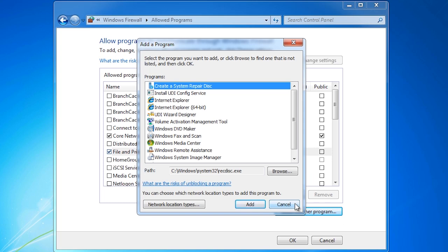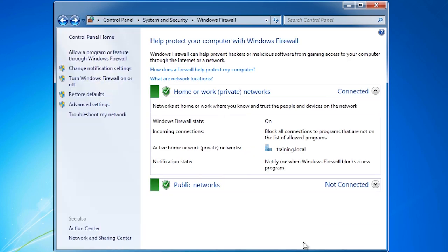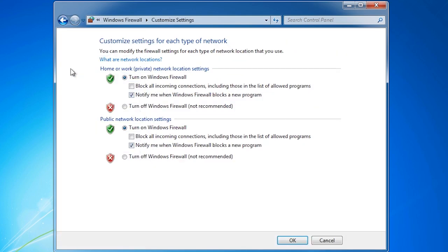In some cases you may want to change how the Windows firewall interacts with the user. To do this, select the option Change Notification Settings. On this screen you can select if the firewall is switched on or off and some basic settings for it.